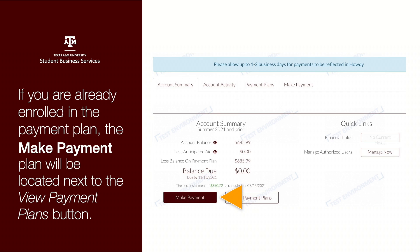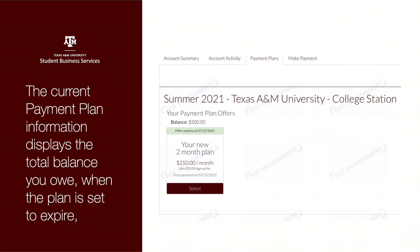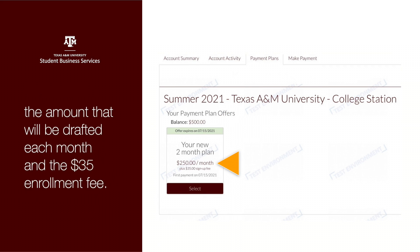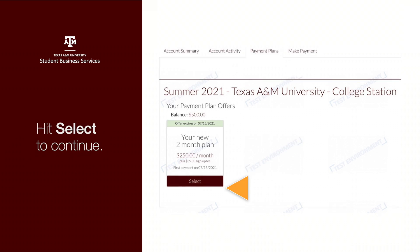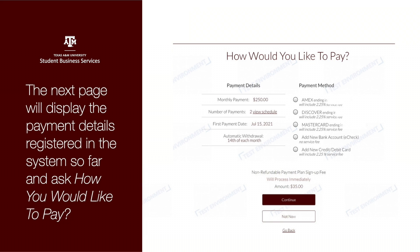The current payment plan information displays the total balance you owe, when the plan is set to expire, the amount that will be drafted each month, and the $35 enrollment fee. Hit Select to continue.